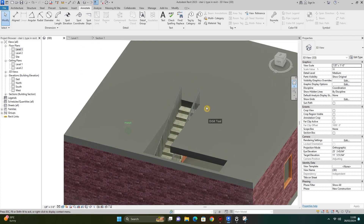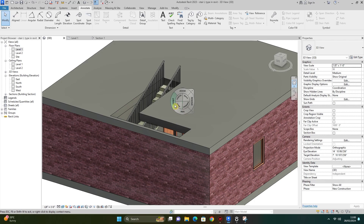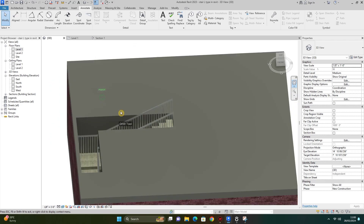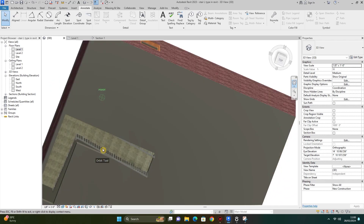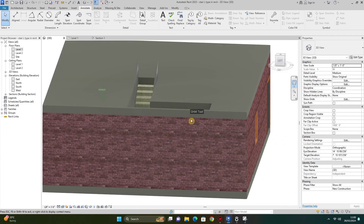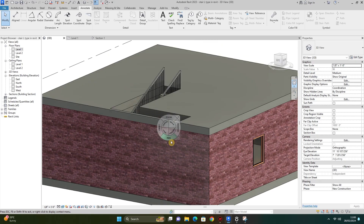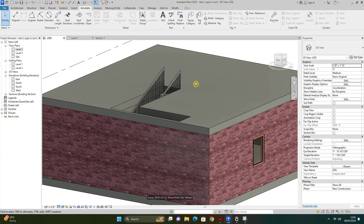I rotate the orbit in 3D view and you can see the L-shape staircase modeled in this architecture plan. I hope you enjoyed and understood my video. Keep supporting, subscribe to my channel, press the bell icon, like, comment and share.